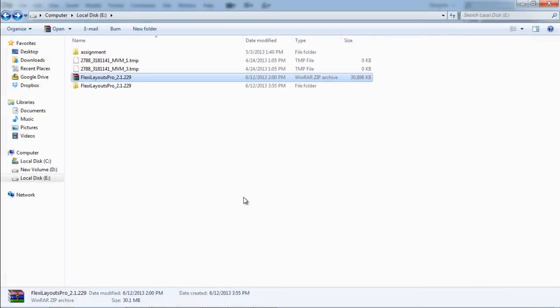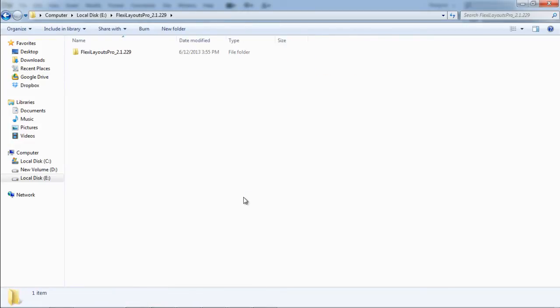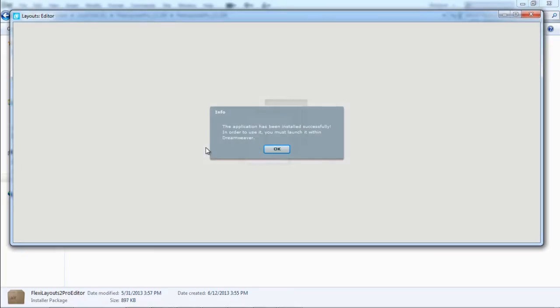Now let's check how the extension works. Talking specifically about Flexi Layouts, you won't be able to use the Dreamweaver extension before installing the Flexi Layout Editor app, which is basically an Adobe Air app used to edit the CSS layouts.